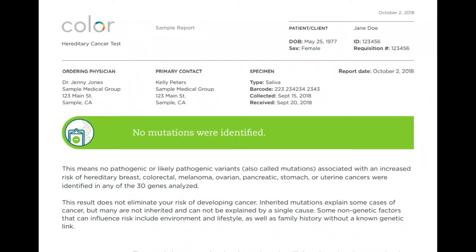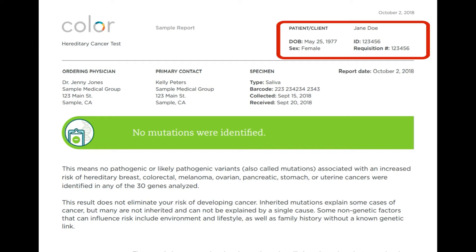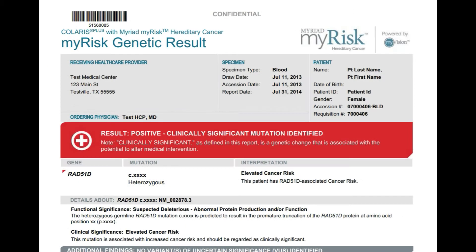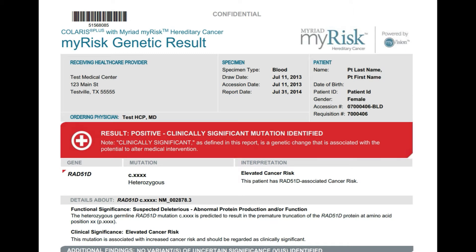The first thing you're going to see at the top of the report is basic demographic information — your name, your date of birth, who ordered the genetic testing, what the date of the sample collection was, and when the test was reported. The other thing you'll see at the top of the report is the name of the specific panel of genes through which you were tested.